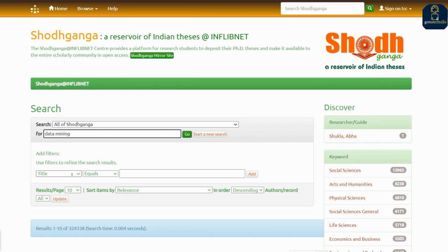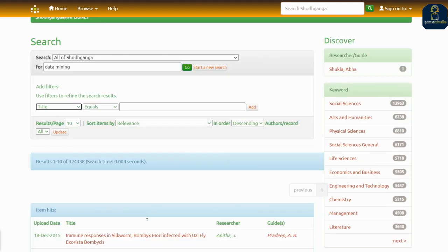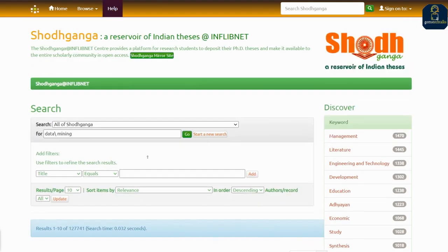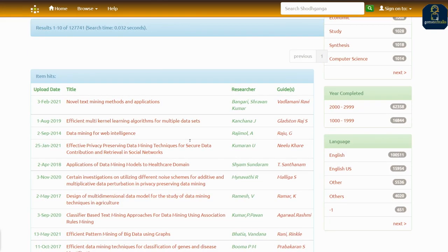If you want the title, you can search with the title, or else you can simply click Go. You can see any number of theses which have been uploaded. Here, one is uploaded on 3rd February 2021: 'Novel Text Mining Method and Application'.